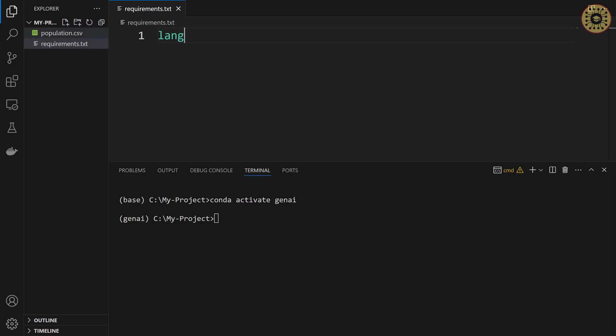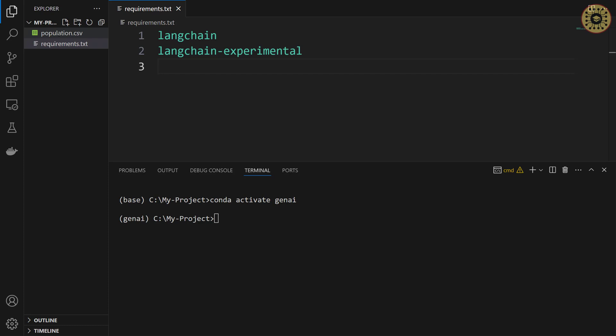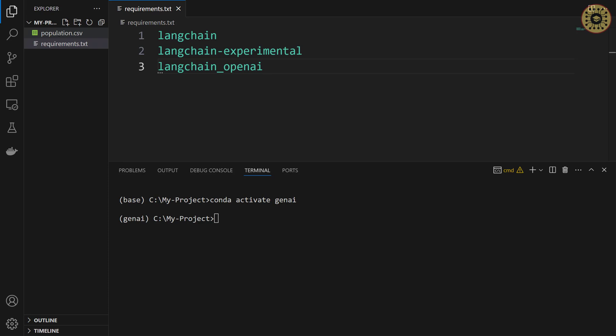We're gonna type langchain. After that, let's write langchain experimental to use the agent. And then let's type langchain underscore openai for the chat model we'll use. For loading the dataset, we're gonna leverage pandas. Lastly, let's type python-dotenv to get the environment variables.